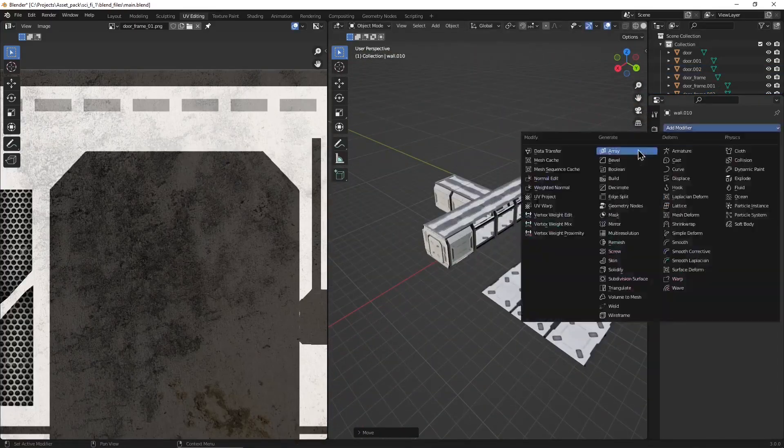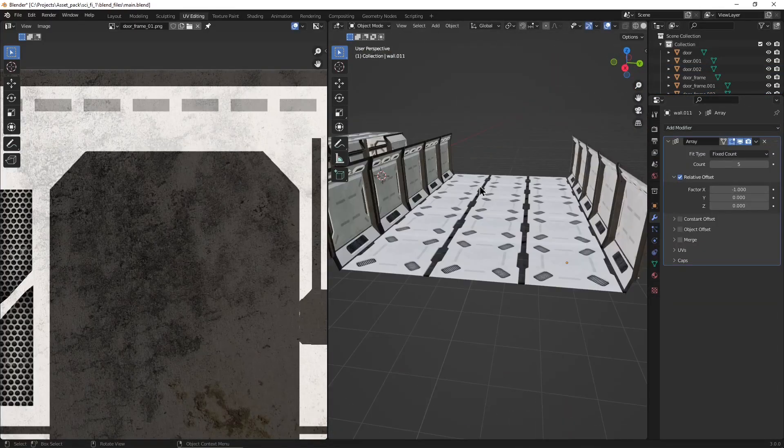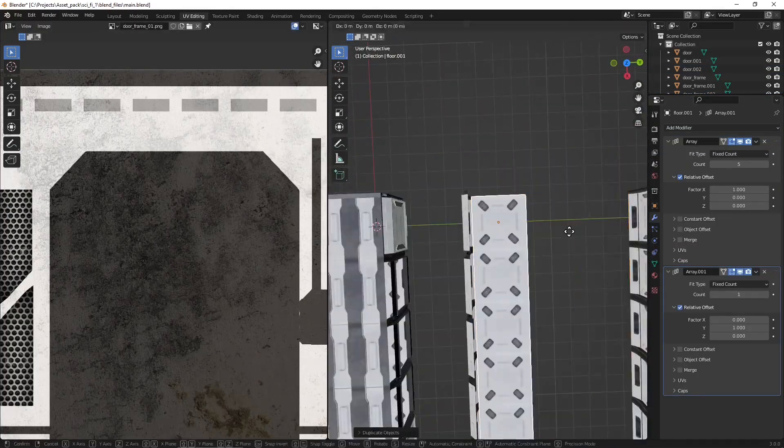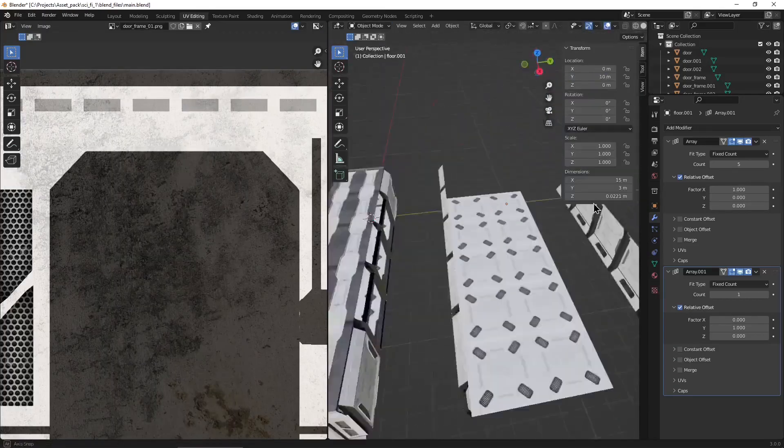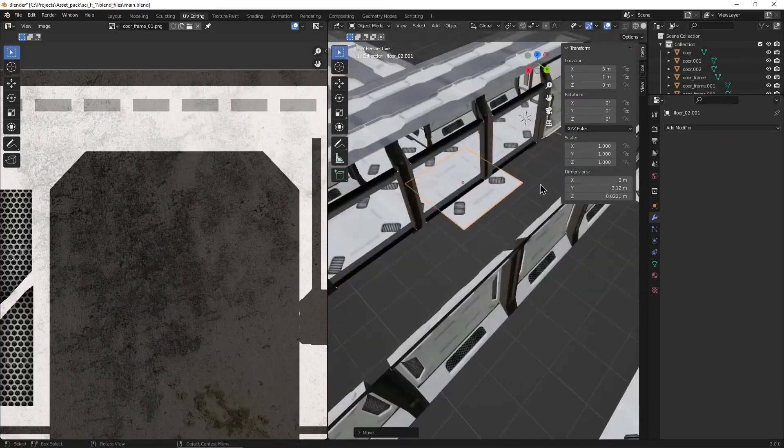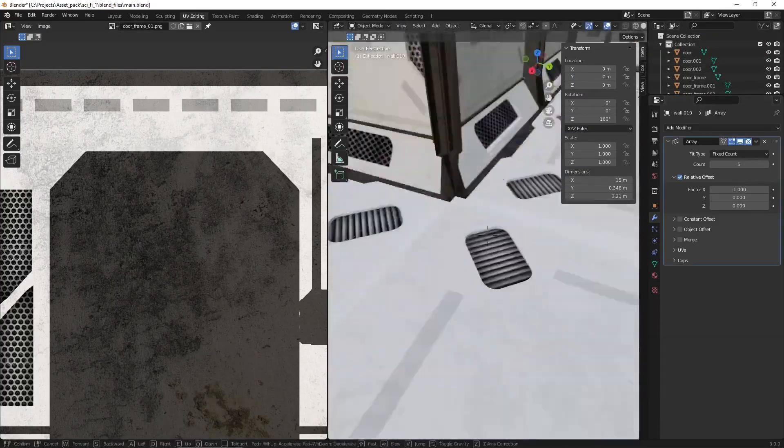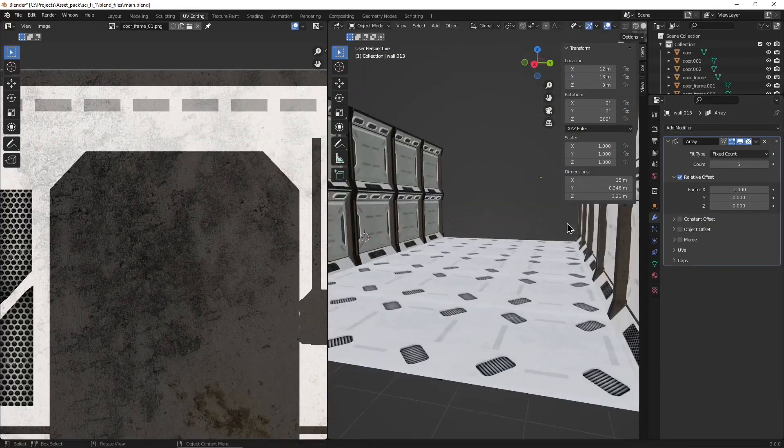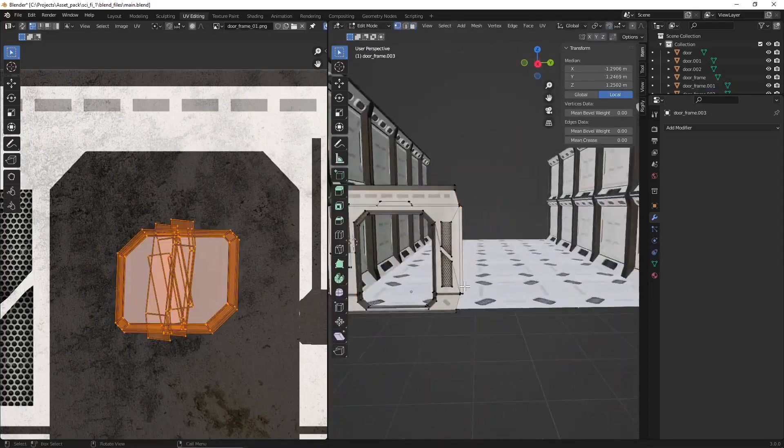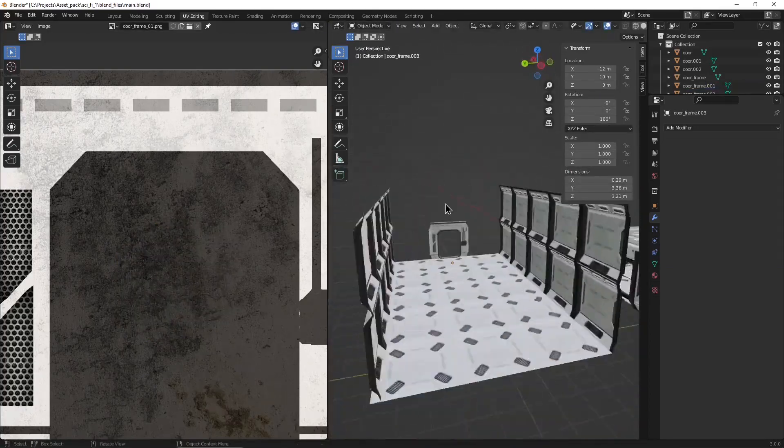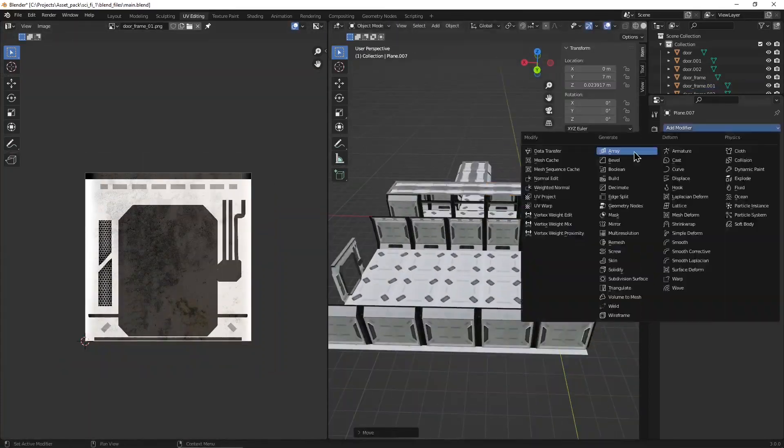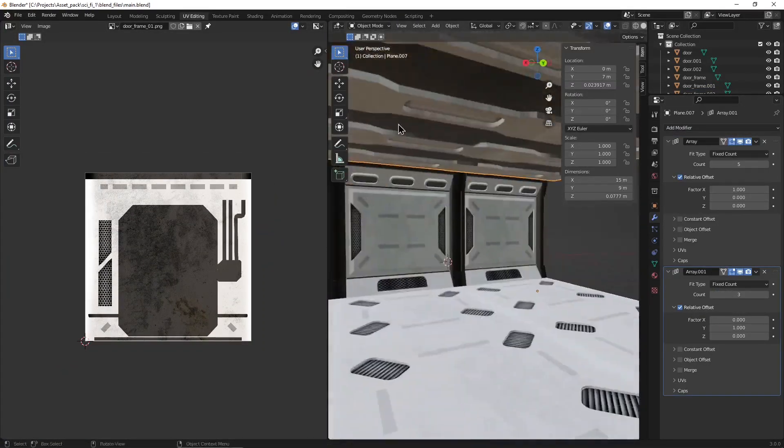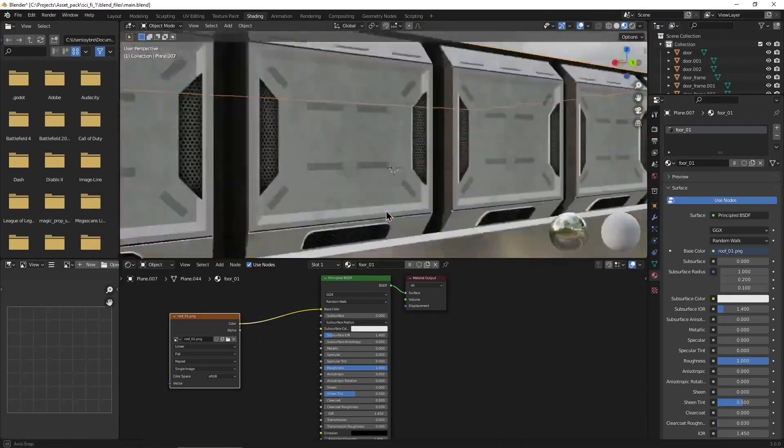Creating tilesets is always so much fun because you create one tile and just put it in an array modifier and you get to see the result of your giant wall and the possibility of bigger spaces that can be made with these small assets. So it was quite a fun and fast process to creating larger spaces.